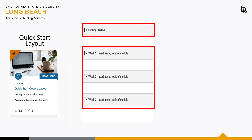As we proceed to the Quick Start Layout, we'll notice the content has been heavily condensed. The Getting Started module is the only module in existence. Choosing what content to include next is truly up to you.